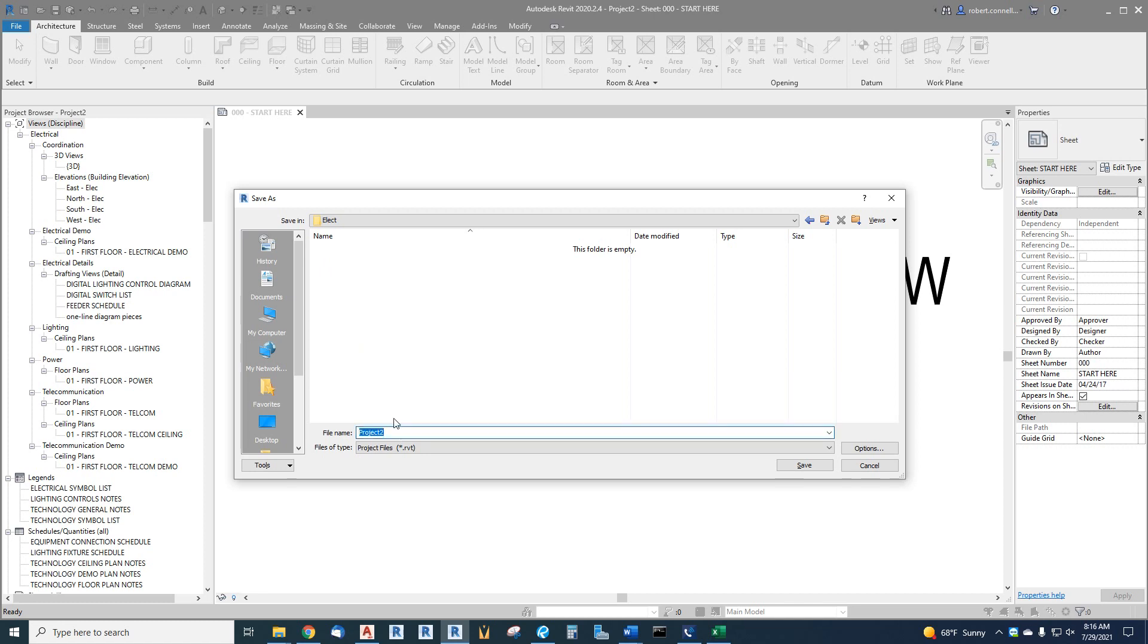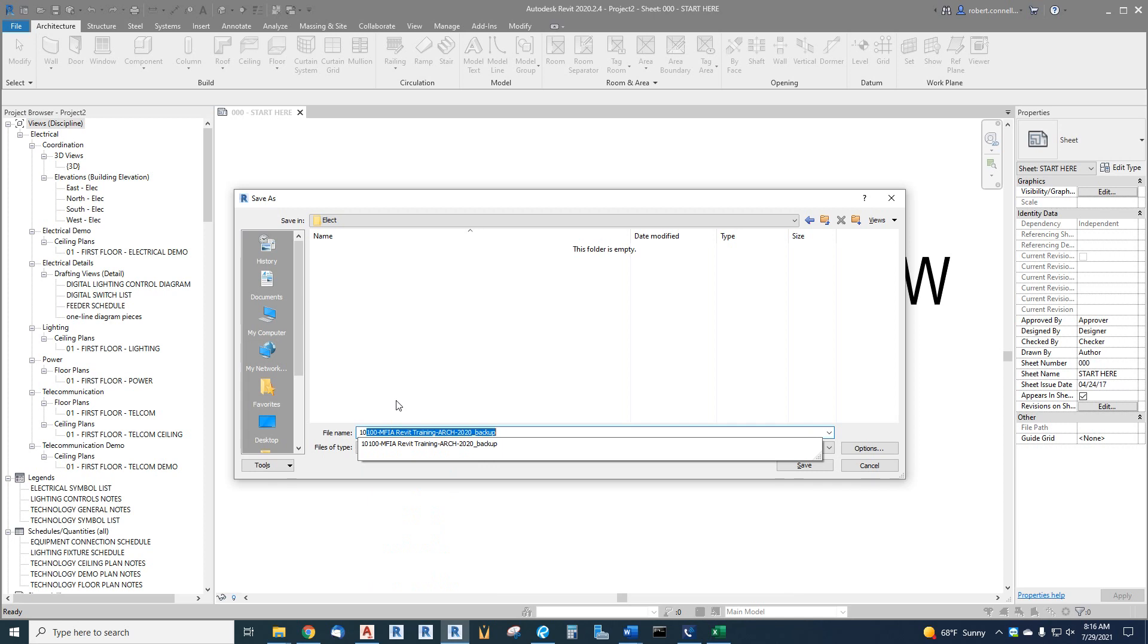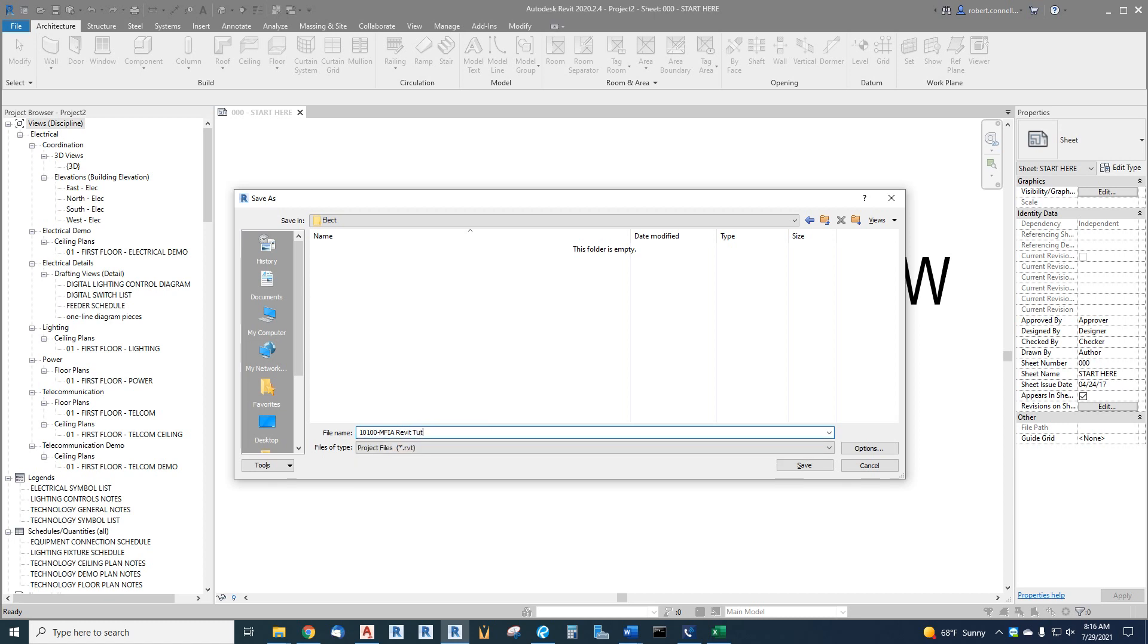Now we have a naming scheme that we are using to try to be consistent and informative with our project files. So what we will do is give this a job number. The job number for the project, we're going to make one up here, we're going to call this 100. And you can see something else popped up that I saved similar. MFIA Revit, let's call it tutorial. That's the project name.